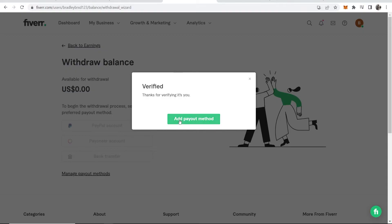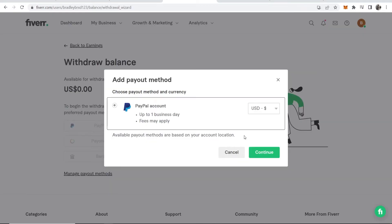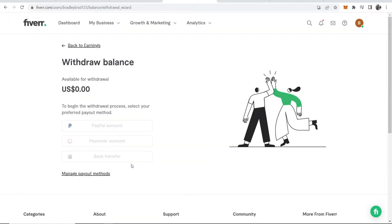Now I've done that, we can add a payout method. I can choose PayPal and click continue. Now they're going to send me an email.